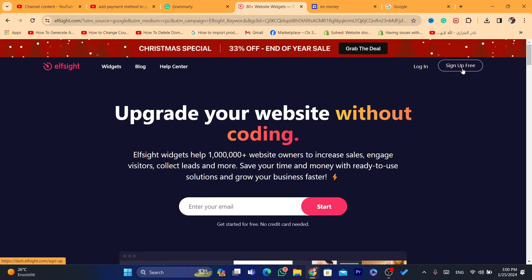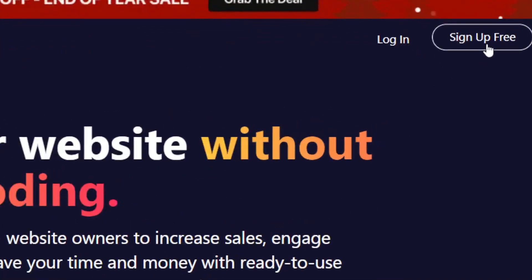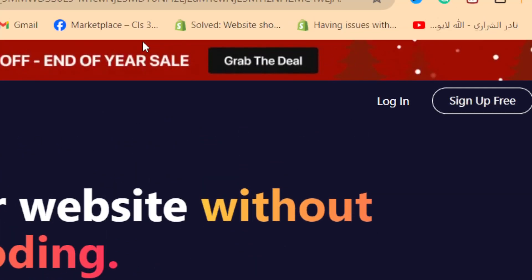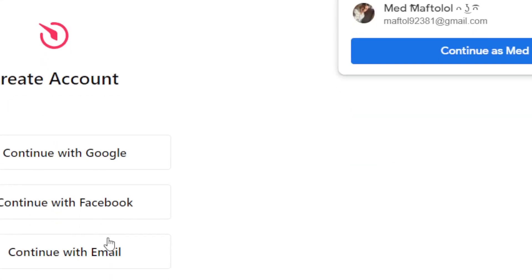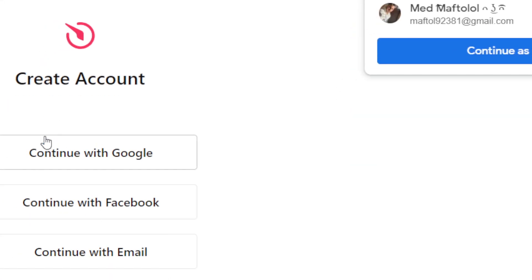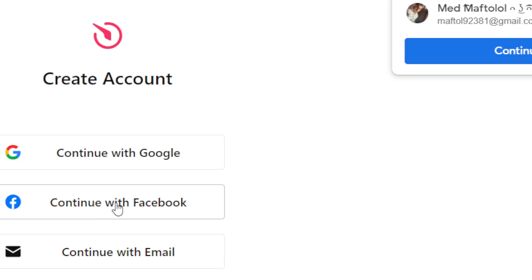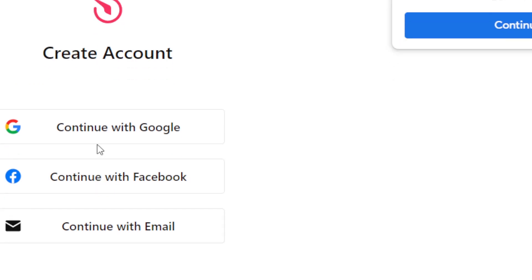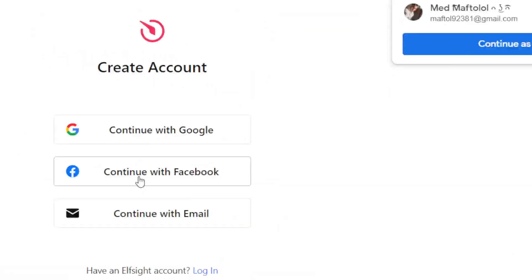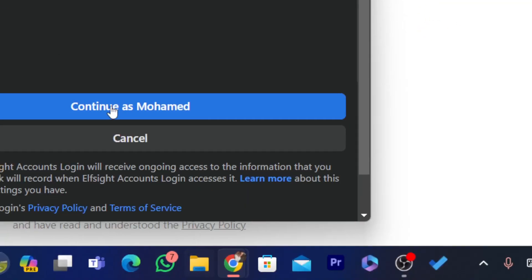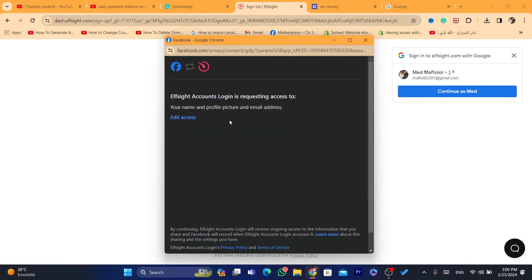This is the website you need to click on — the first result. Then what you need to do is click on 'Sign up for free' in the top right, and after that you want to create an account using Facebook or you can continue with Google. I will continue with Facebook and click on 'Continue as Muhammad,' which is my name.